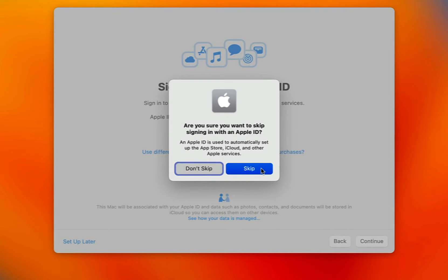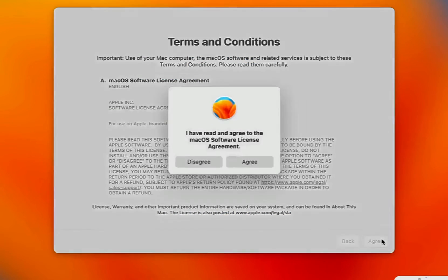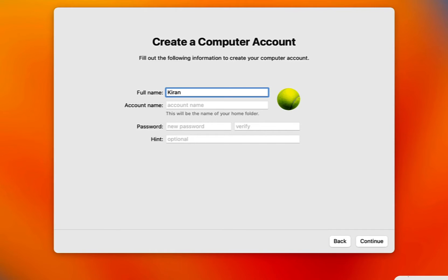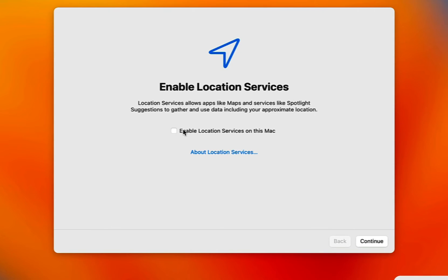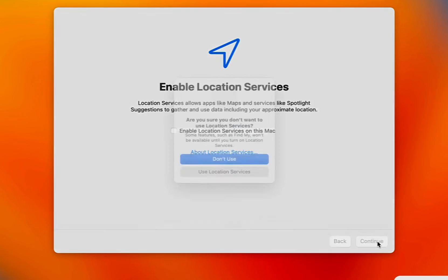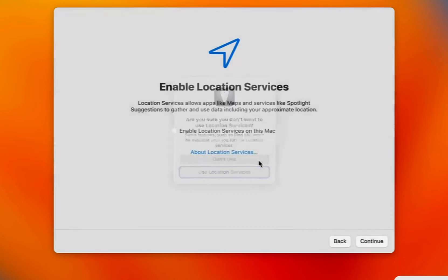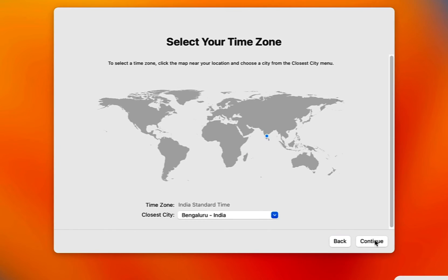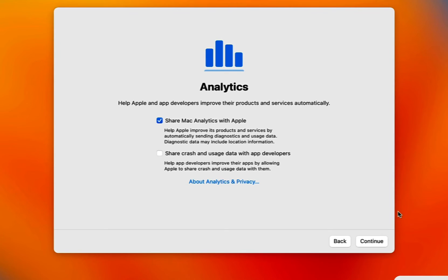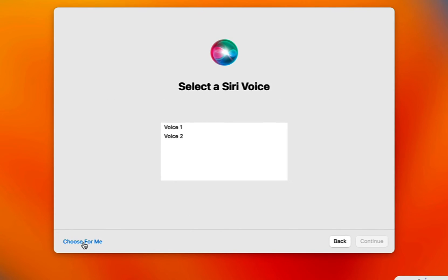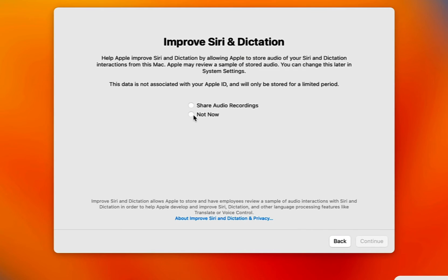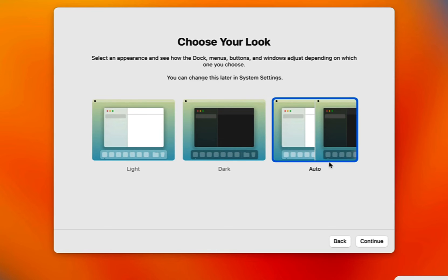It asks are you sure you want to skip signing in with Apple ID — I'm going to click Skip, then agree to the terms and conditions twice. I need to create a computer account, so I'll specify my full name, account name, and a hint, then click Continue. I'll skip location services, set my timezone to Bengaluru, keep the defaults for analytics, click Setup Later for screen time, Continue for Siri, choose a Siri voice, skip improving Siri and dictation, and select Auto for the appearance.